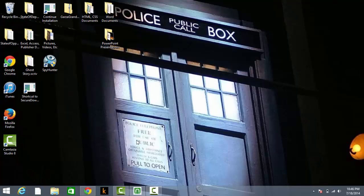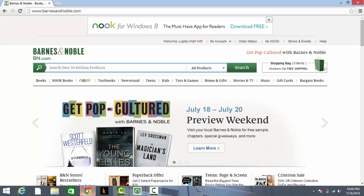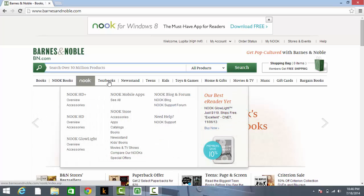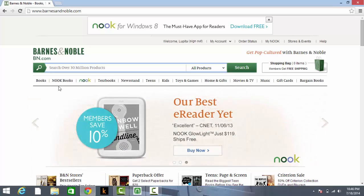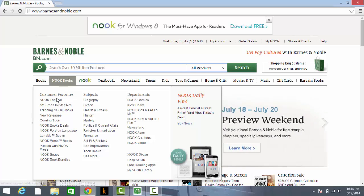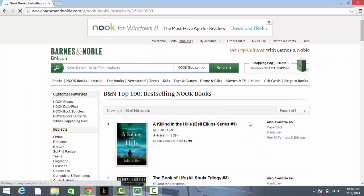First of all I'll show you through Barnes and Noble Nook eBook Reader. Right here I have the Barnes and Noble website. I already signed in and as you can see it has books, Nook books, textbooks, etc. I'll just click on Nook Books and Nook Top 100 — the top 100 Nook books that they are selling on Barnes and Noble.